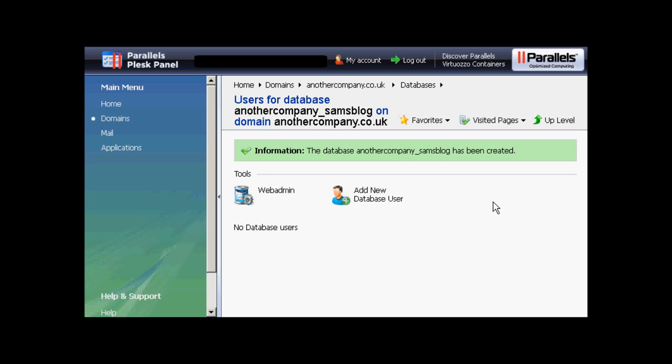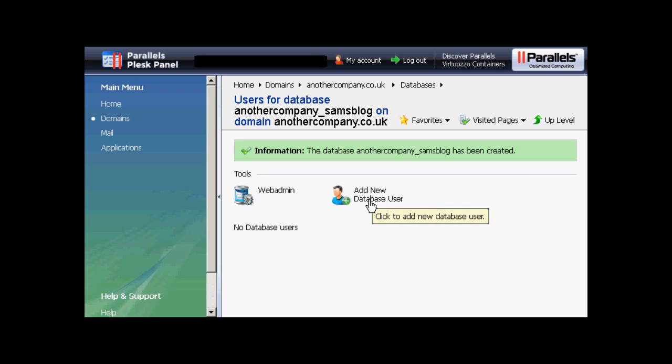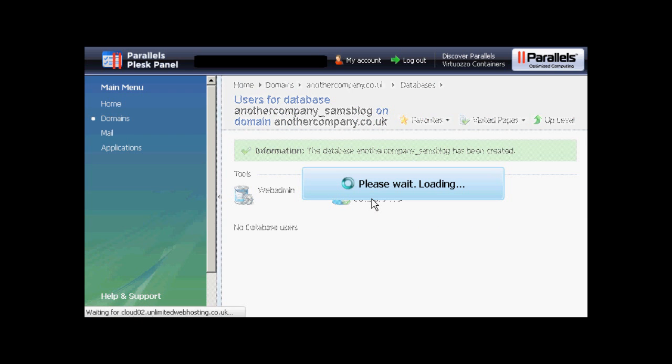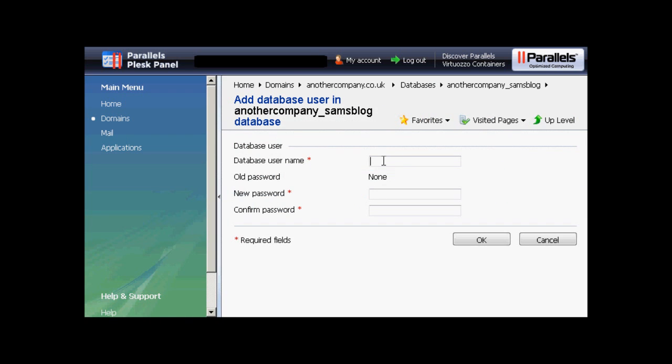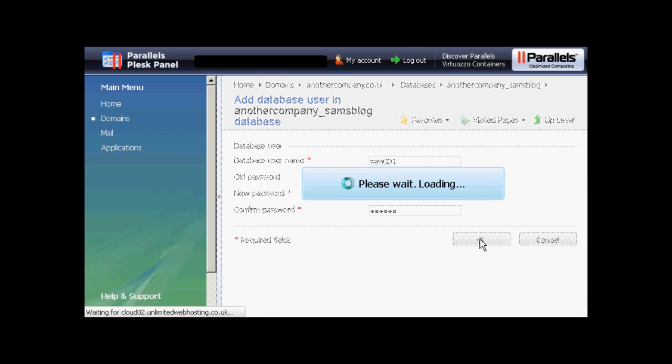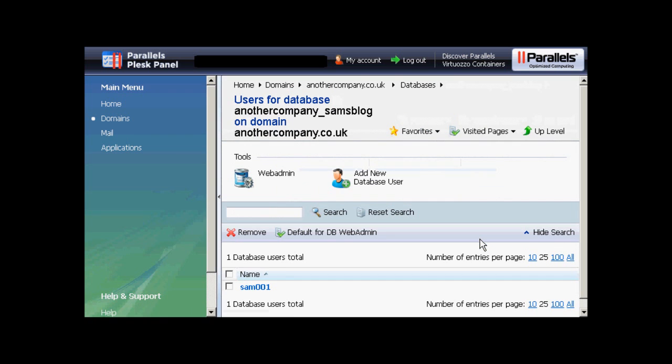Now I need to add a new database user. So click here on Add New Database User. And we add the username. So let's call that Sam001 again. And then you can put in the new password. You have to write it yourself here. And then click on OK. And there you are. Now that's all set up.